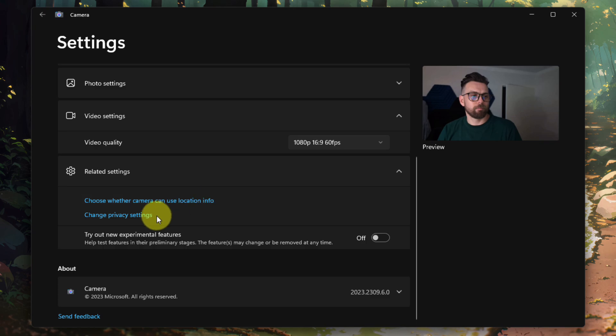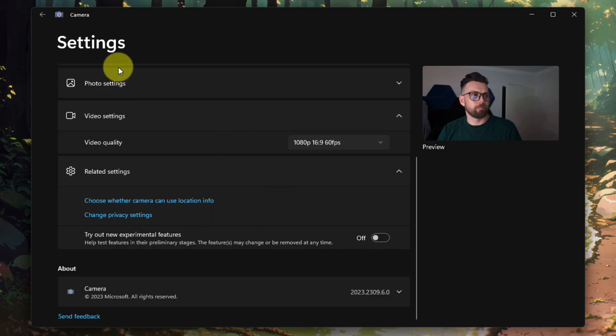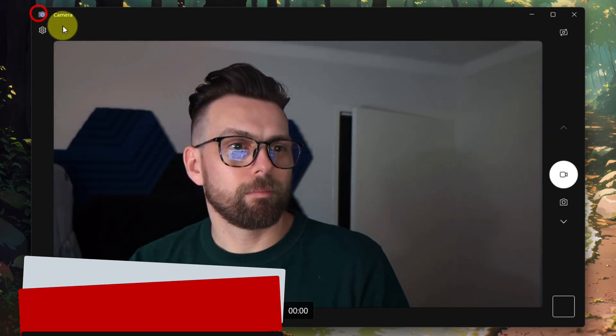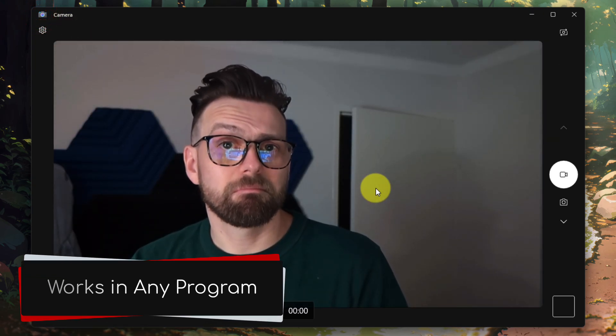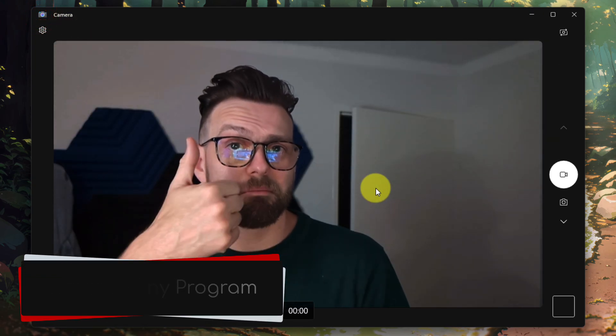Whilst I've shown this off using the camera application, it's worth noting that this will work inside any program on your machine, whether that be Zoom, Teams, OBS, and more.